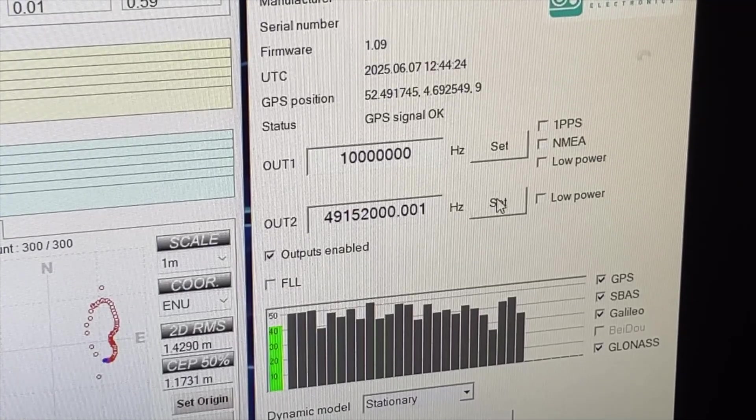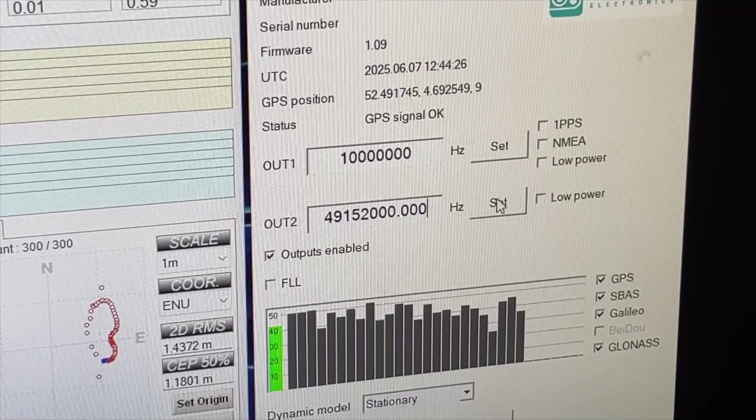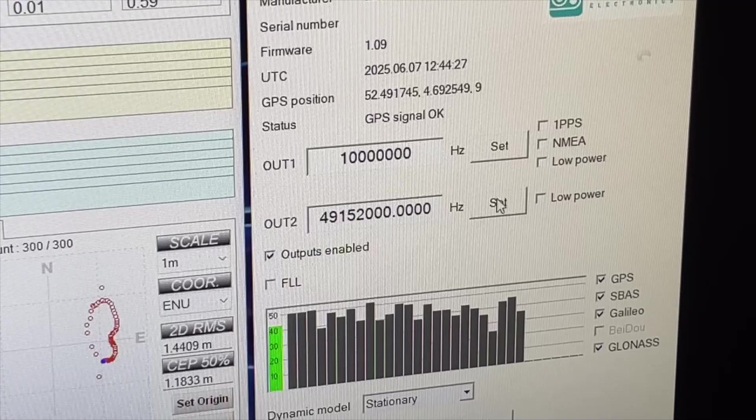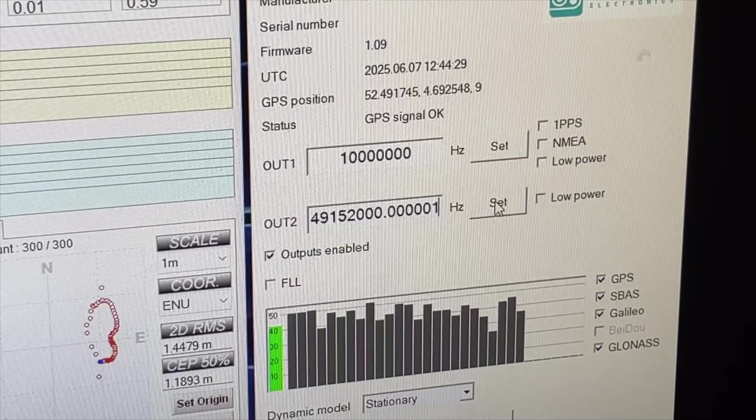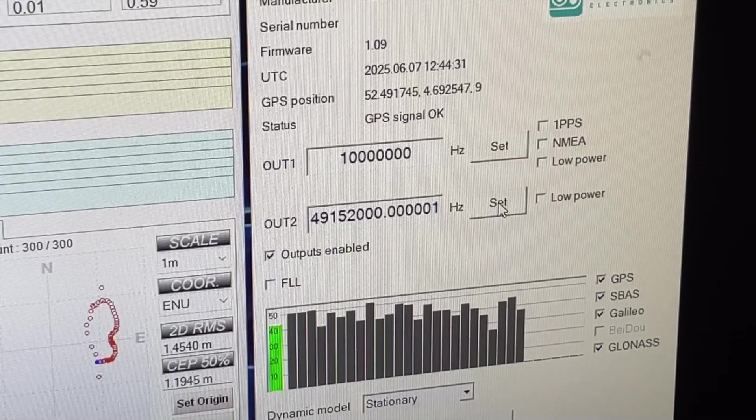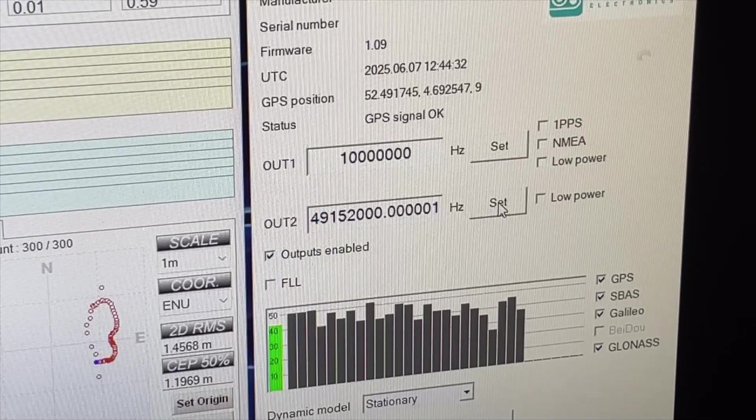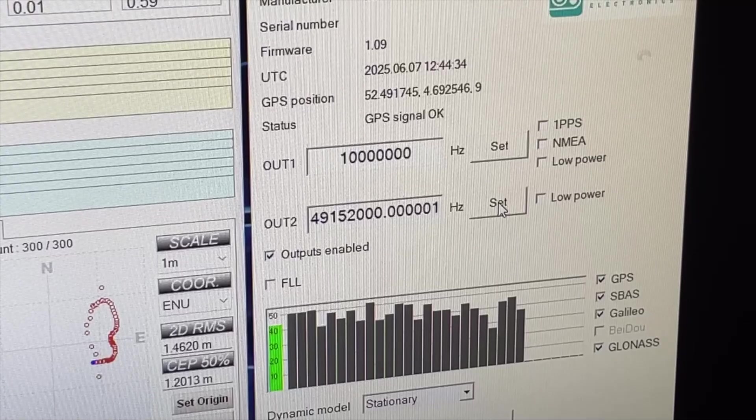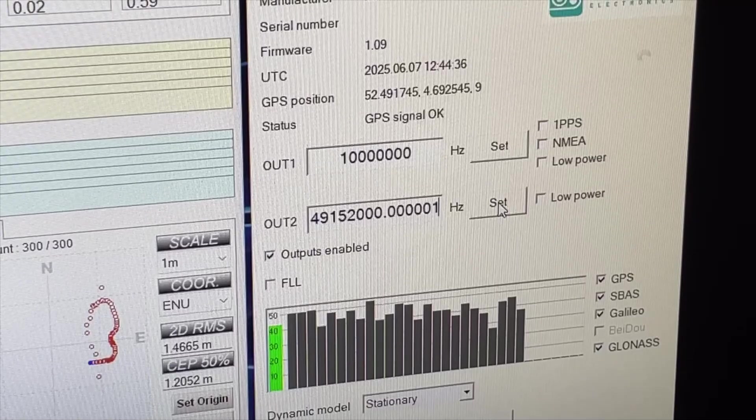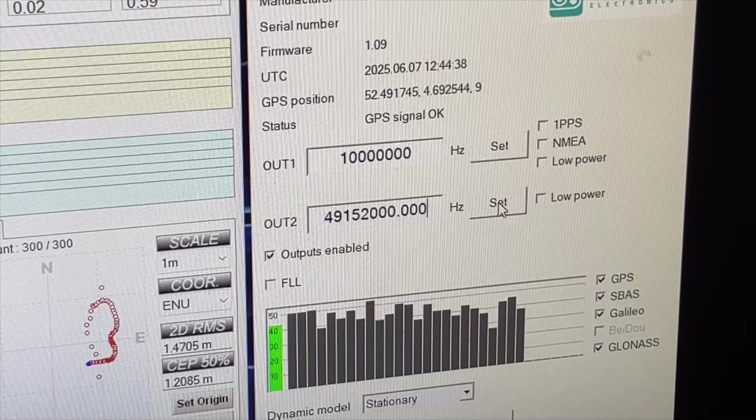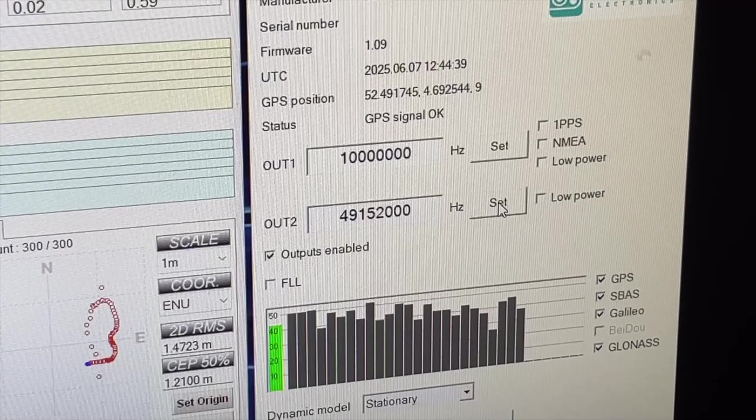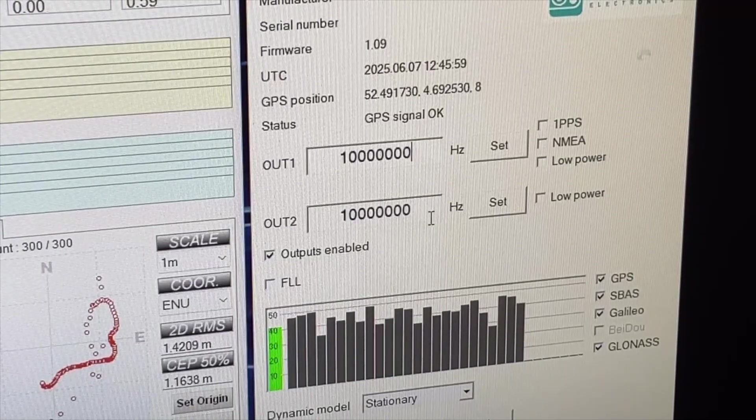Well, I cannot measure this with my frequency counters. This seems pretty cool. Well, let's try it anyway. Let me do 10.1.